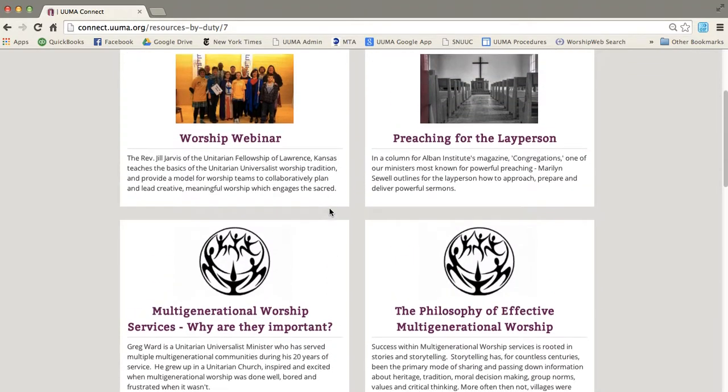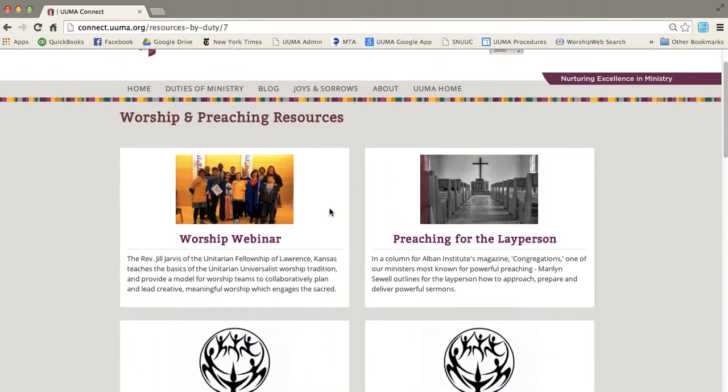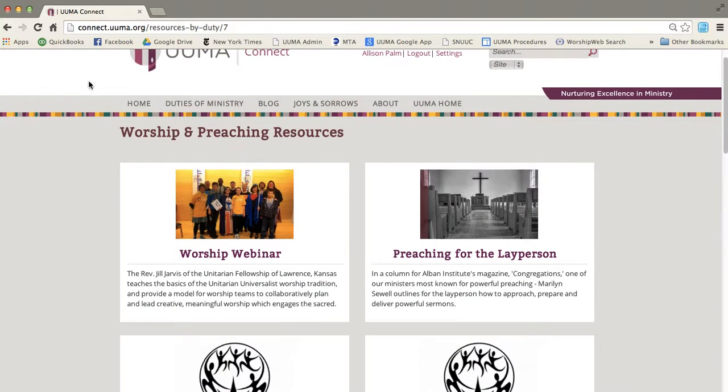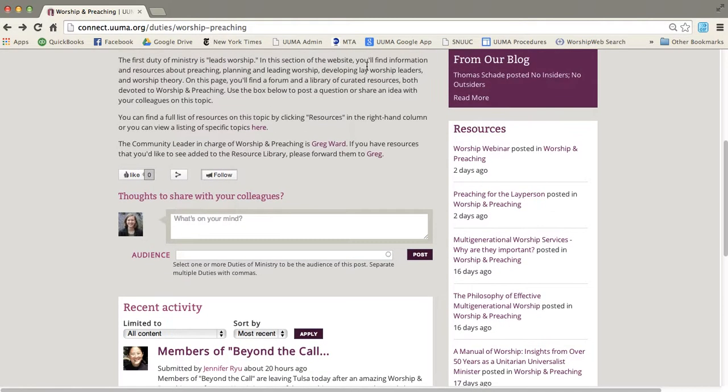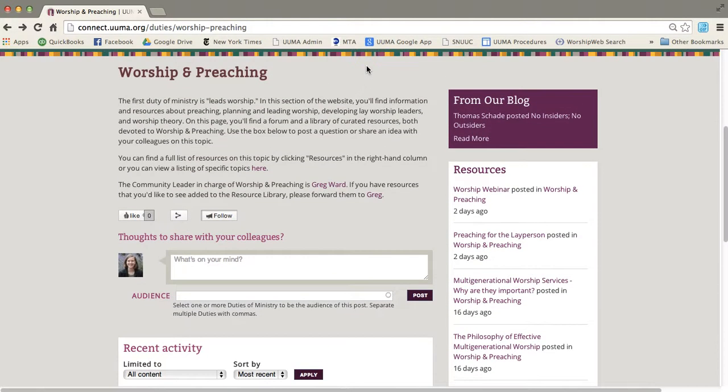You'll see they're not really in any particular order except for the order that they were posted in. If you want to look at the resources by topic, you can click on this little button right here.